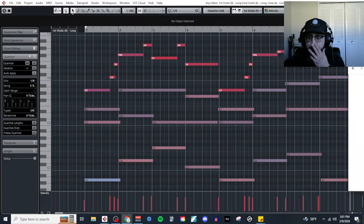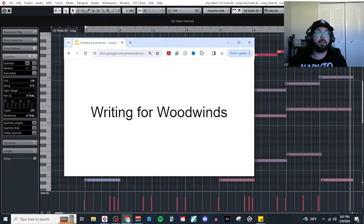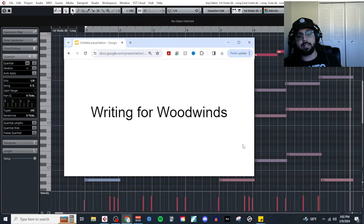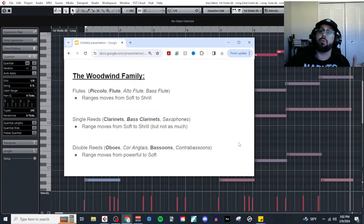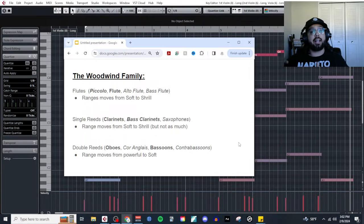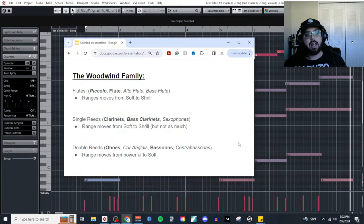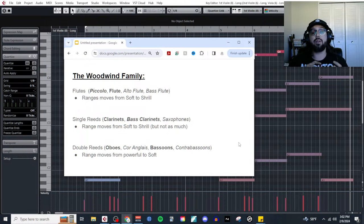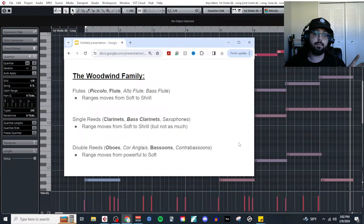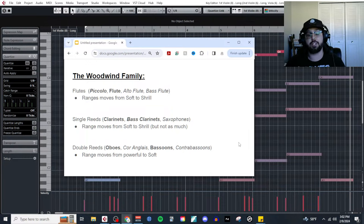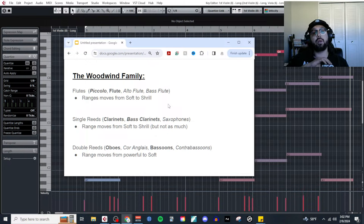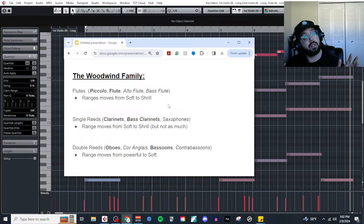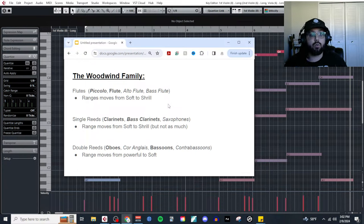Today's topic by popular request is writing for the woodwinds. We're going to cover some brief instrumentation and then spend the majority of our time on actual strategies and application. The woodwind family actually consists of three smaller families — three subsections: the flutes, the single reeds, and the double reeds. These are all sorted by the type of mouthpiece they have and how the instruments produce their sound. The flutes produce their sound by blowing wind across an opening — like a flute, a recorder, a tin flute, or a whistle.